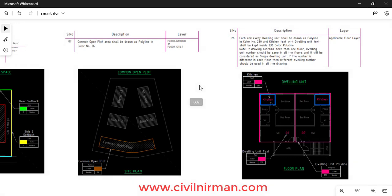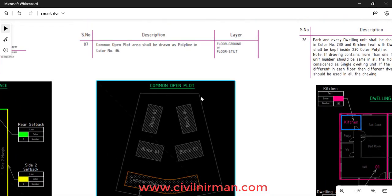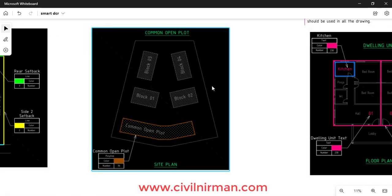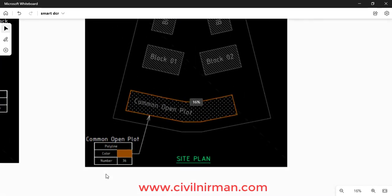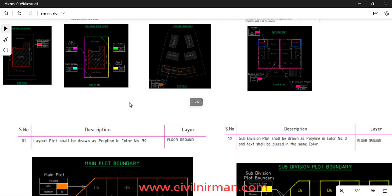Depending upon the category of the structure, every color code format you have to identify, and based on that only you have to prepare your drawing — otherwise the software will not accept it. For example, the common open plot area shall be drawn as a polyline in color number 36, with the specified layer.